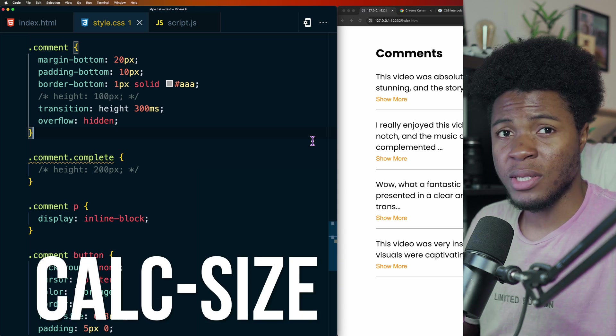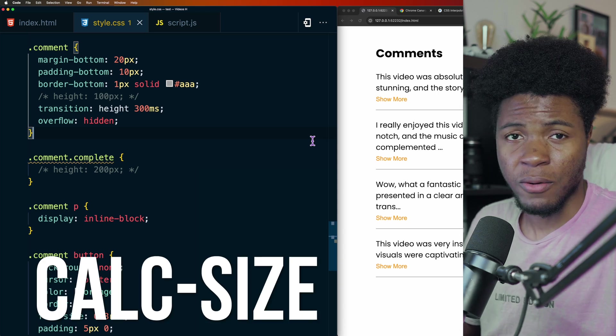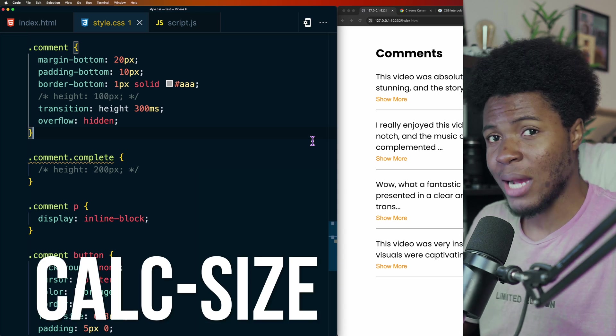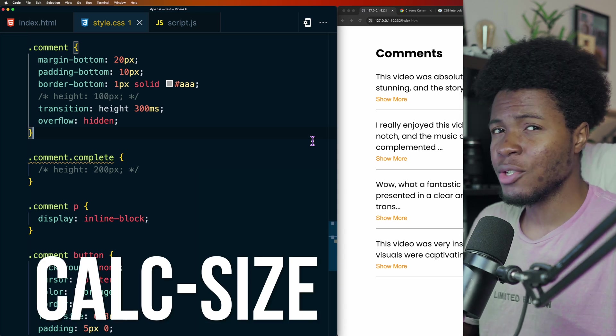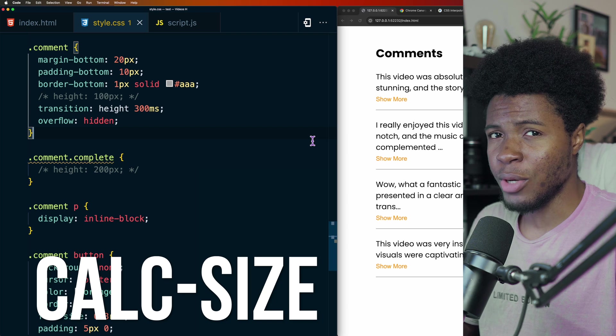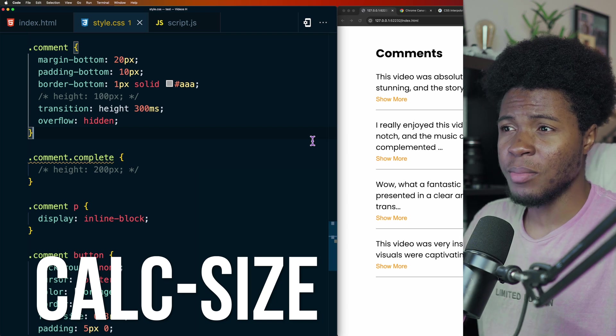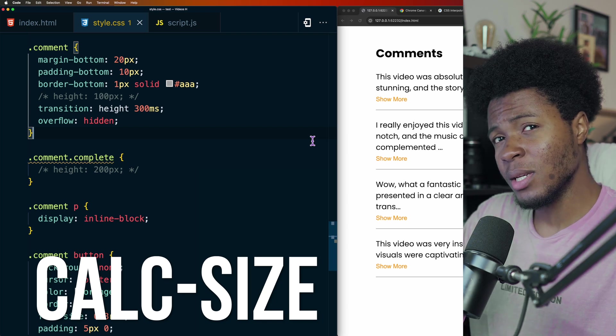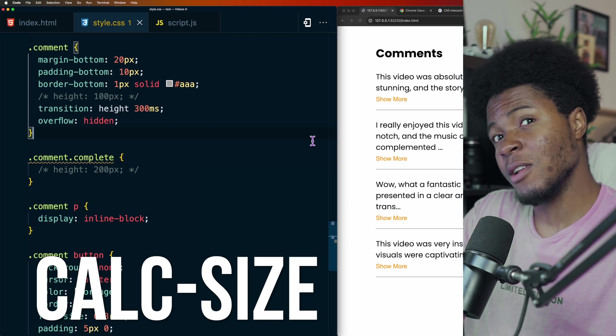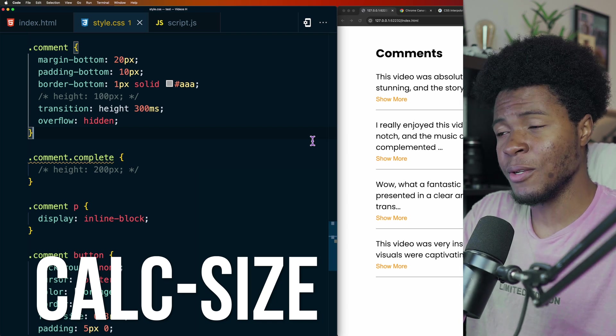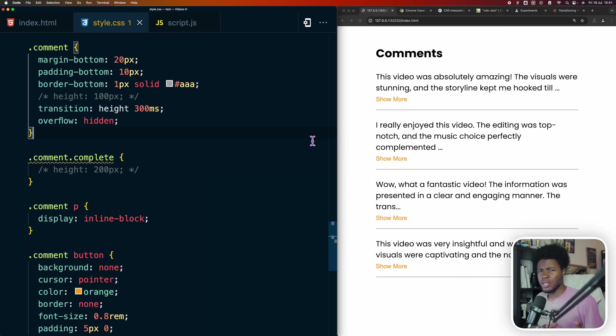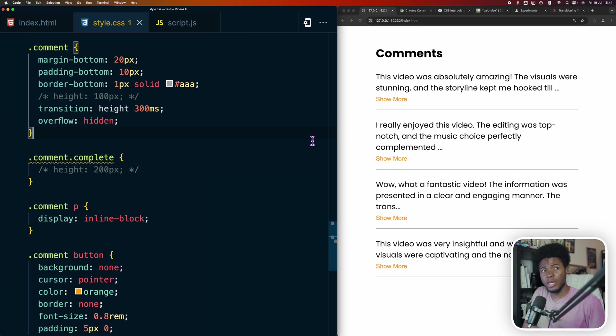If you haven't heard the news already, CSS just got a new function called CalcSize. This is currently not available in all browsers, but the hope is that it will be available soon. Let me show you how this changes the game with CSS, especially when it comes to animations that have to do with auto values.